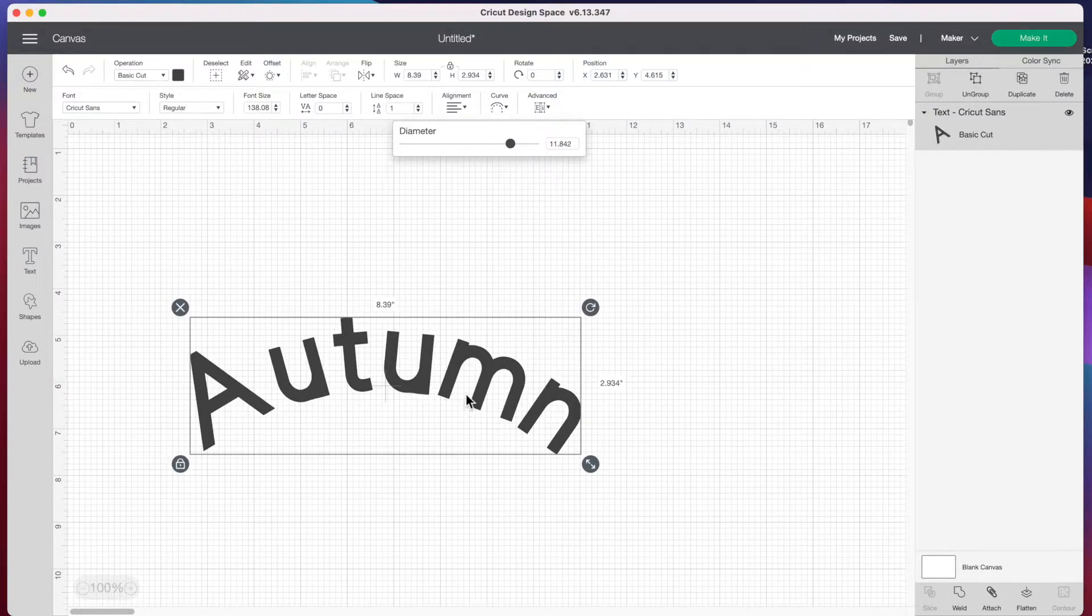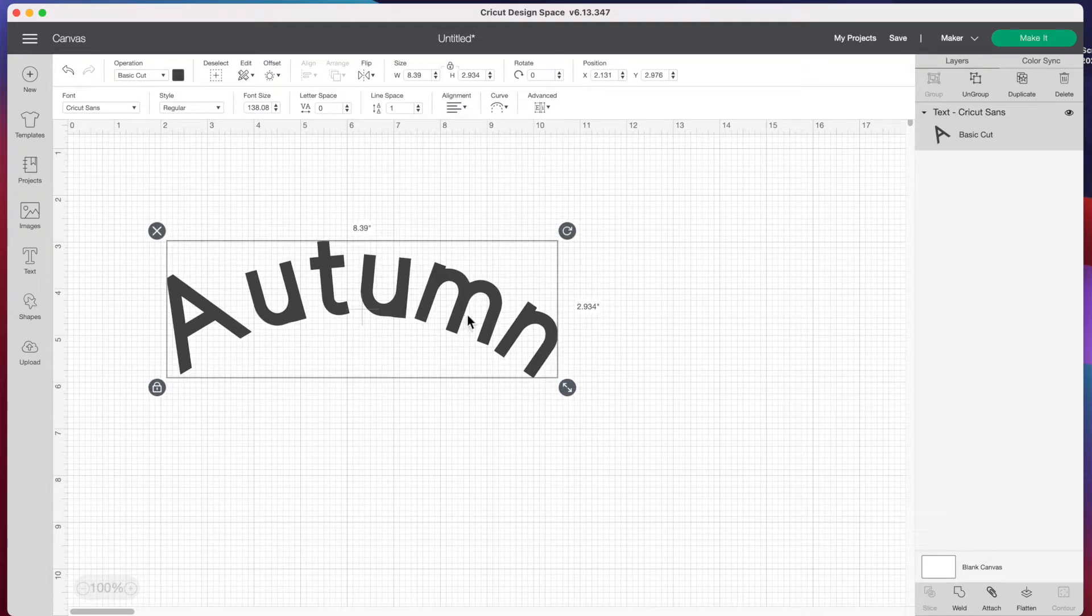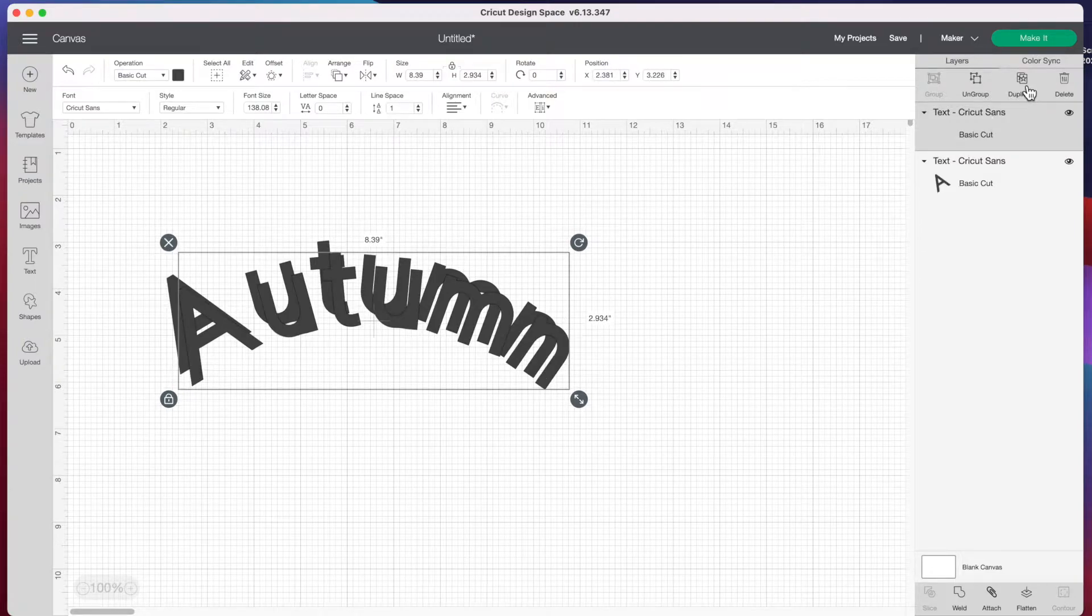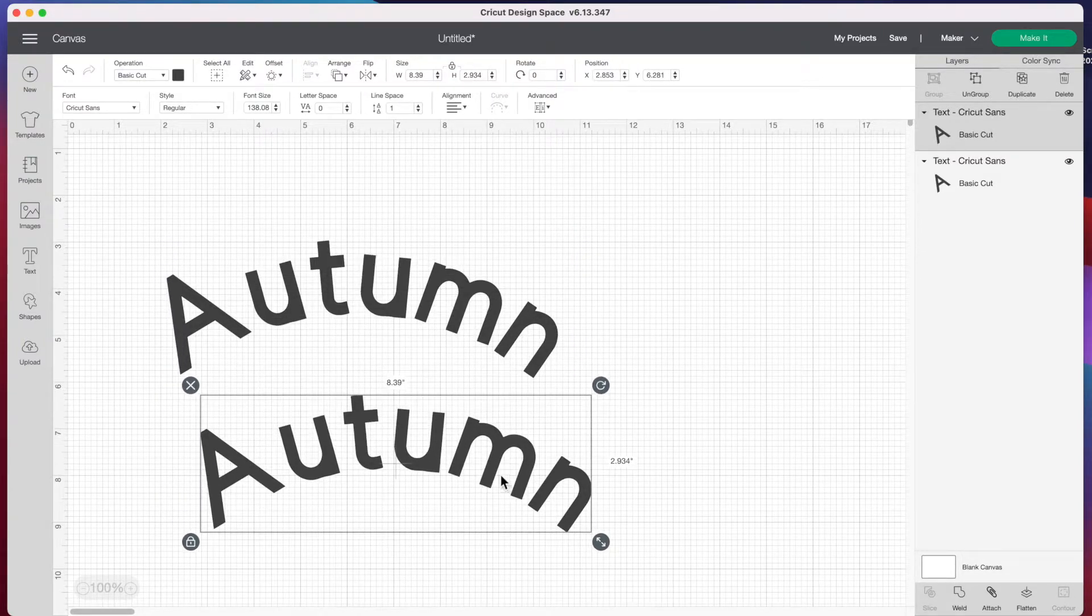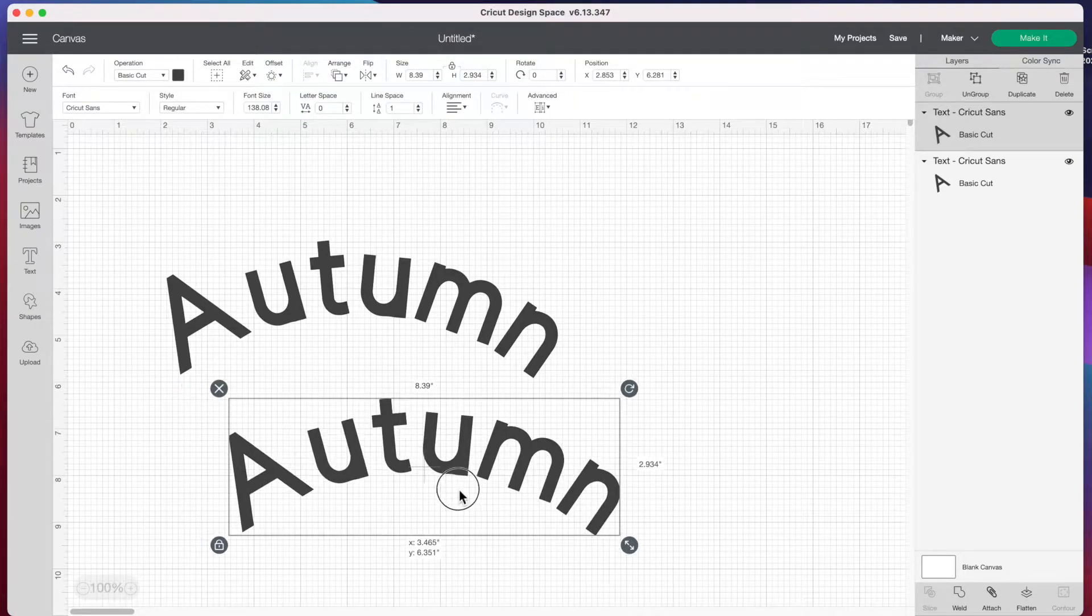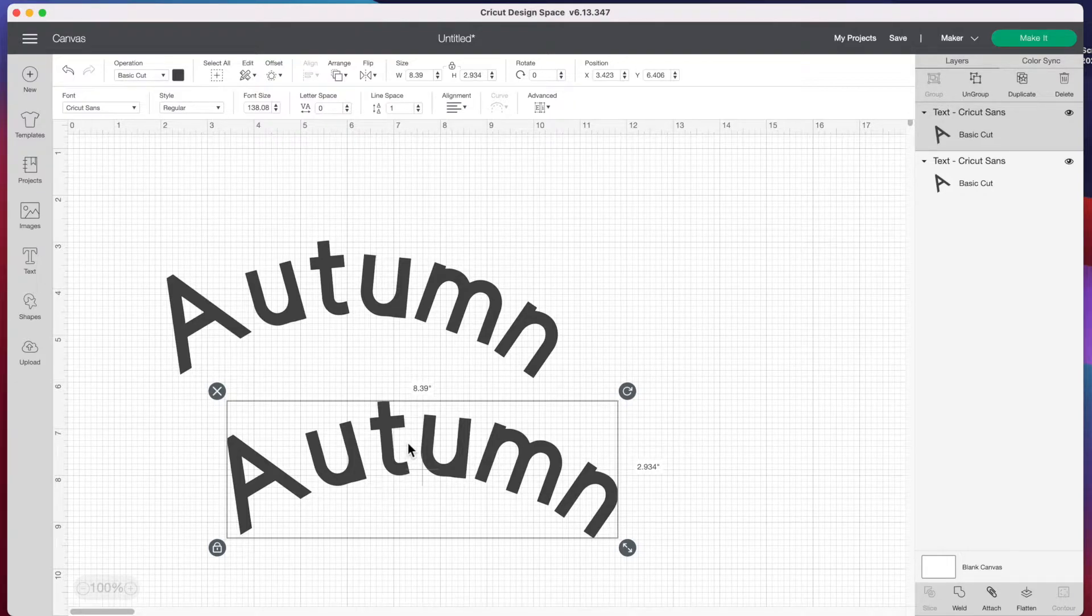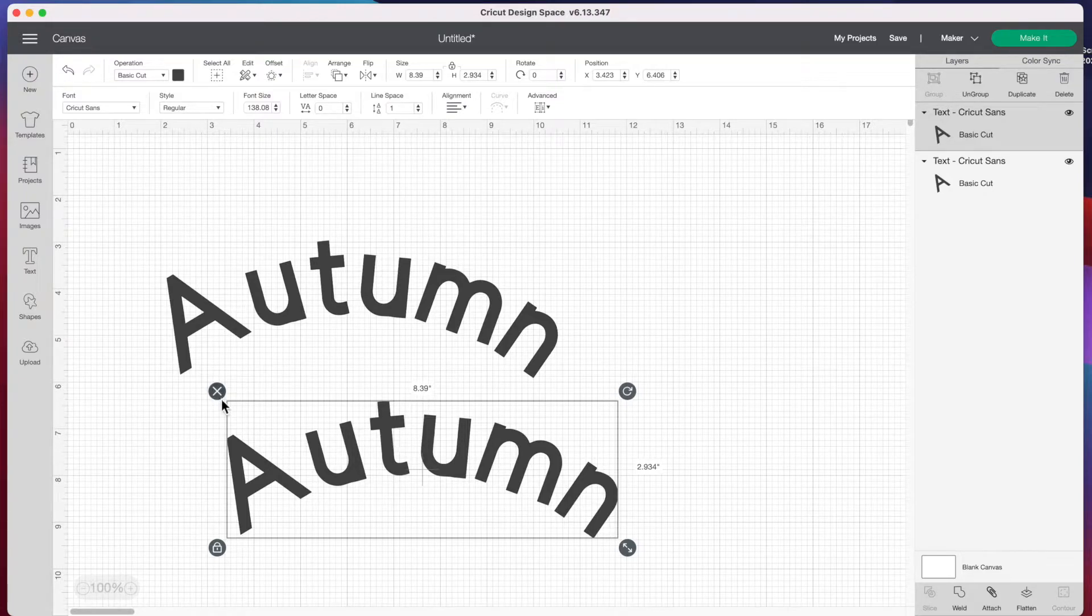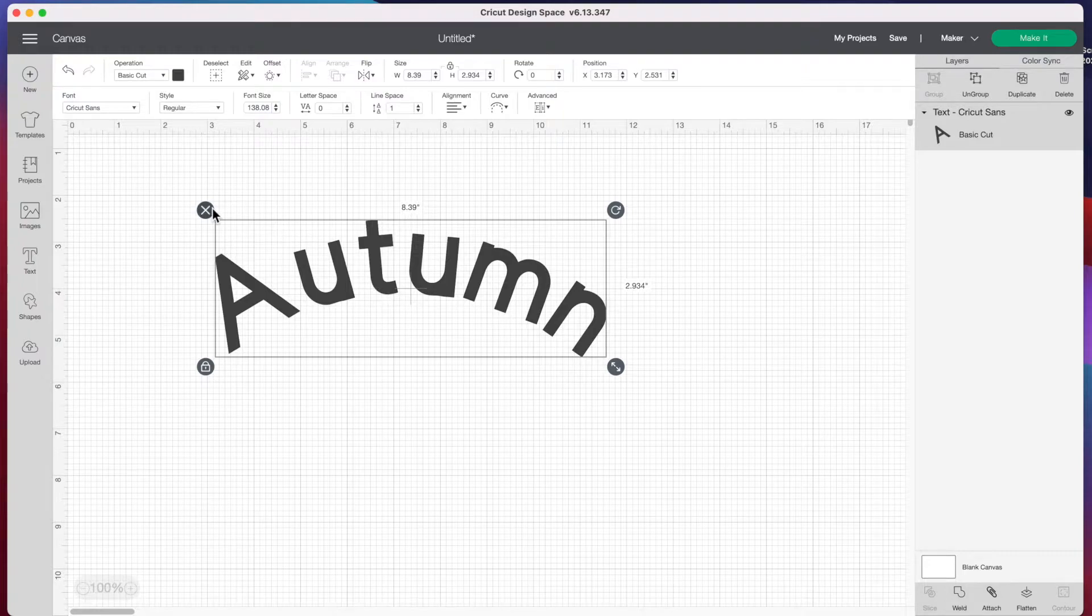However, if we duplicate this word that's already curved by pressing duplicate at the top right, you'll notice the curve option is now grayed out, so we can no longer change the curve on this word. You would need to duplicate your word when it's straight if you wanted both words to have different curves. Let's get rid of this.